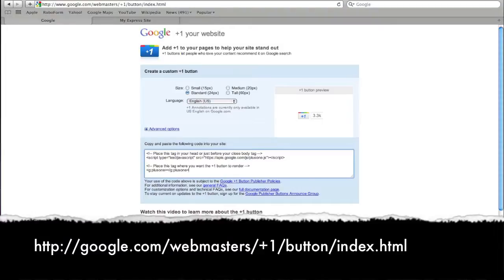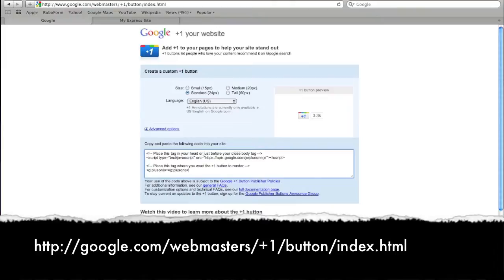You go to google.com/webmasters/+1/button/index.html.